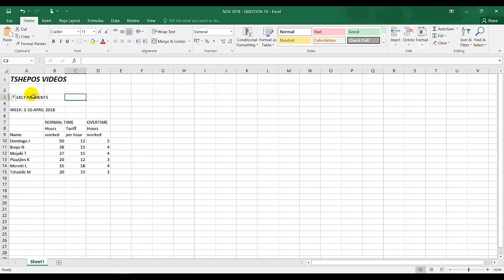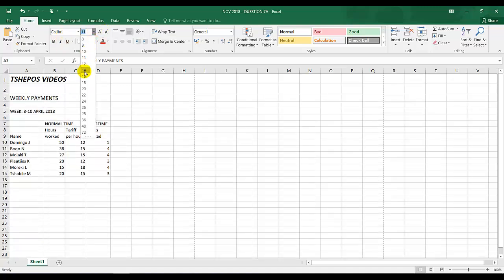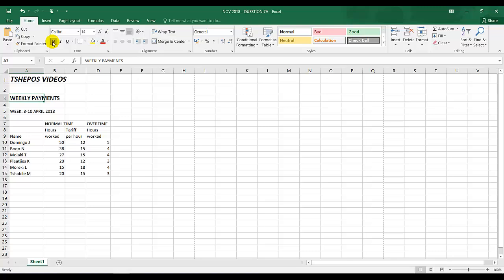Weekly payments should be size 14 and bold. I'm going to change this to size 14 and bold.